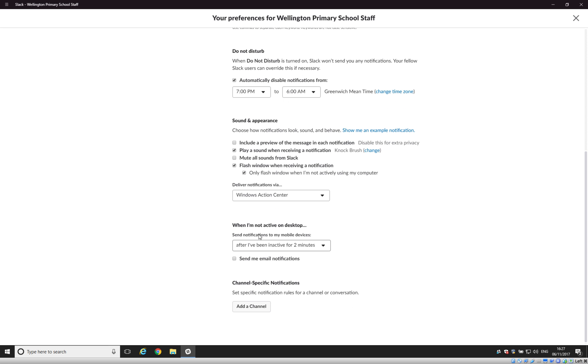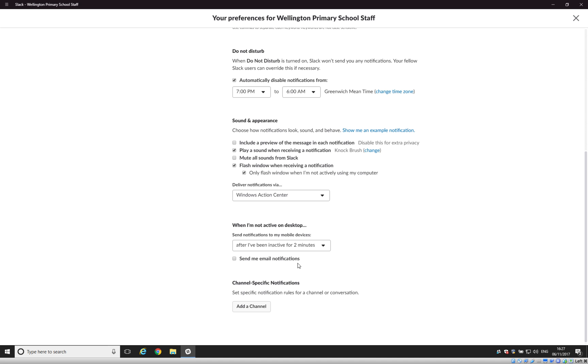Then there's just some information here about notifications on specific mobile devices and when you are regarded as being inactive. Again, the defaults are probably sufficient for that and I probably wouldn't turn on send email notifications because otherwise your email inbox will fill up quite quickly with notifications coming in.